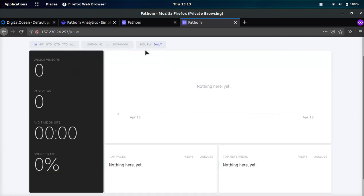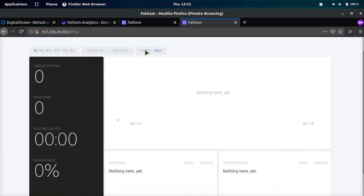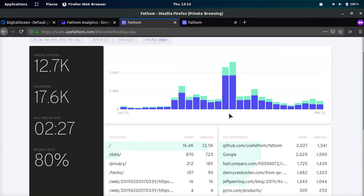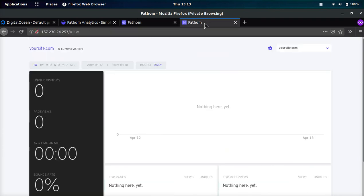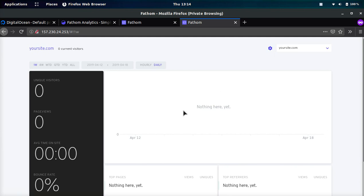And there you go, people. That's how you do it. It's very simple. And once you have data, it will look a little bit something like this. And it looks like you can even add multiple websites. So that's really cool. So you could have multiple websites all on the same IP address.